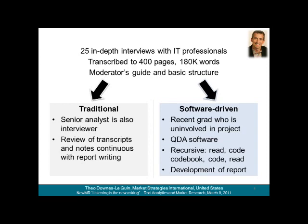We used MaxQDA for cost and convenience reasons, but also because a text data set, even of a few hundred pages like this, is very small in natural language processing terms. And having used both applications like MaxQDA and Clarabridge, I think we would have achieved fairly comparable results either way.